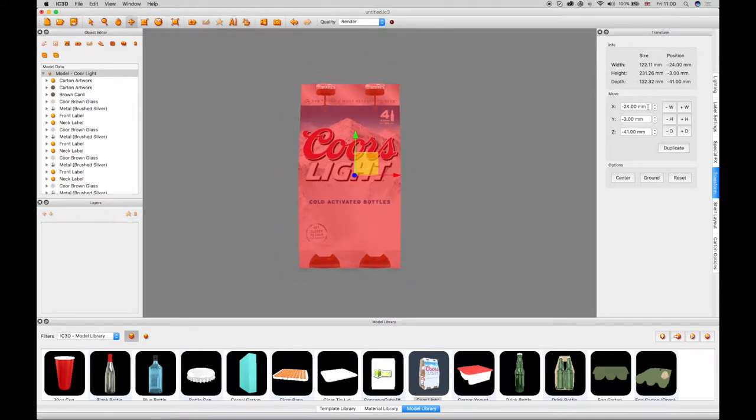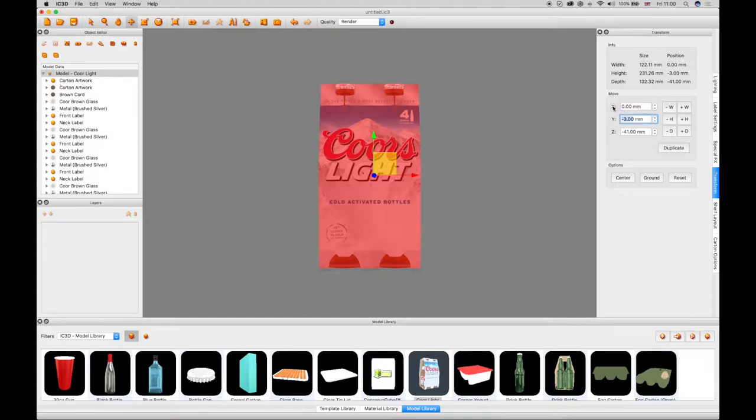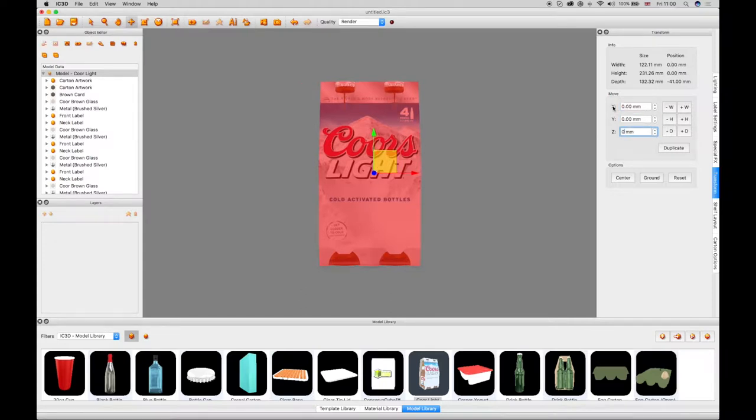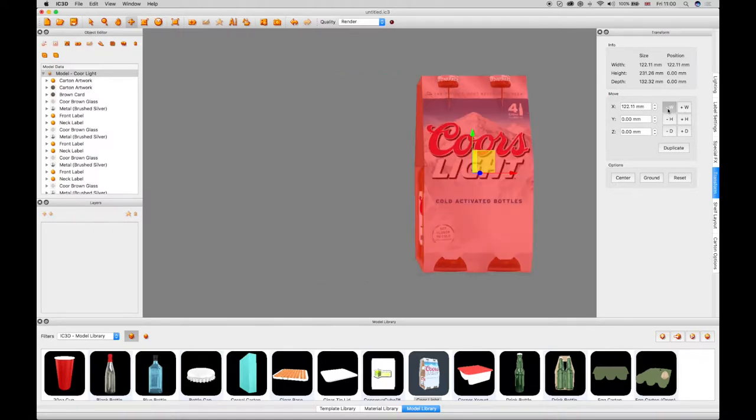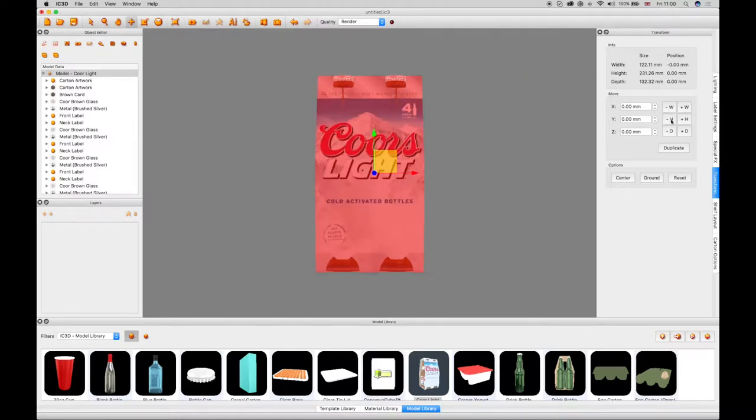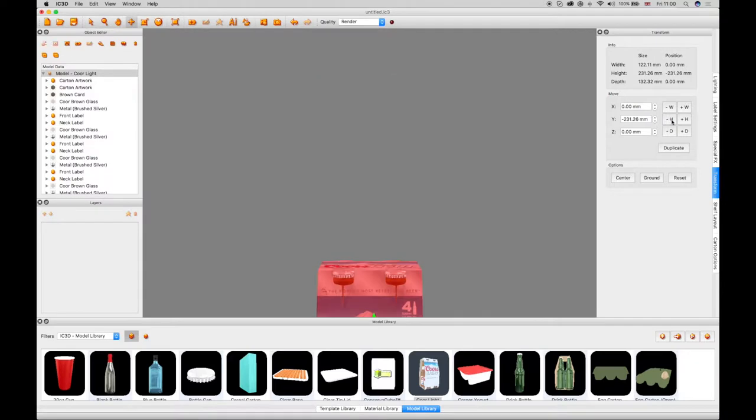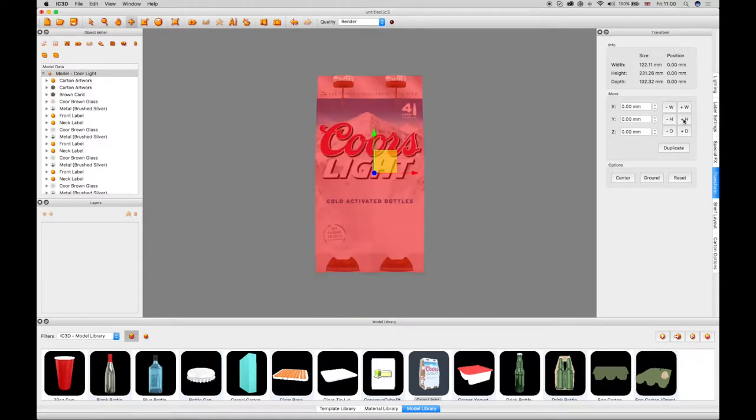The transform window also has X, Y and Z axis coordinate fields to configure the object's movement. There are six help buttons to aid in movement. Plus and minus width buttons, height buttons and depth buttons, which when selected, moves the object to width, height or depth size increments.